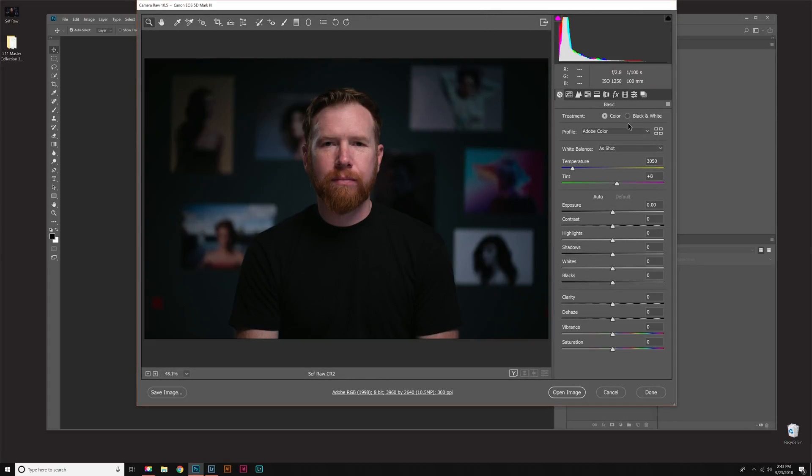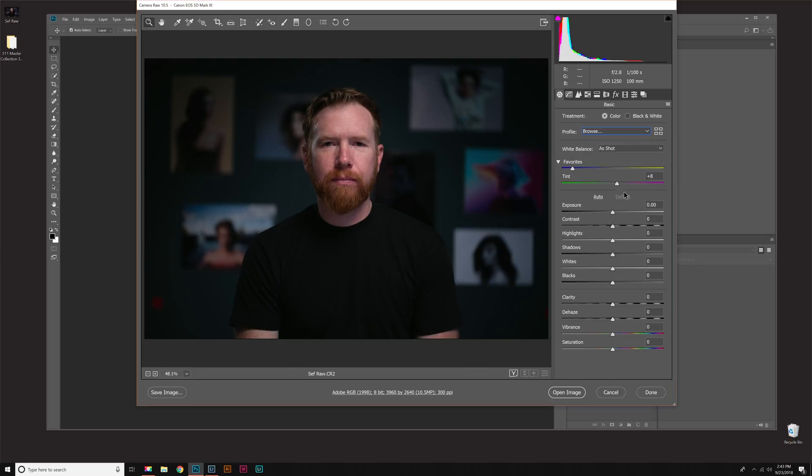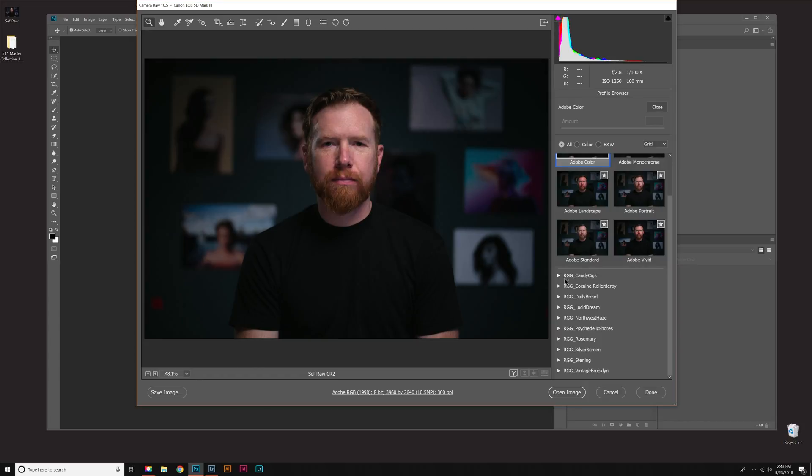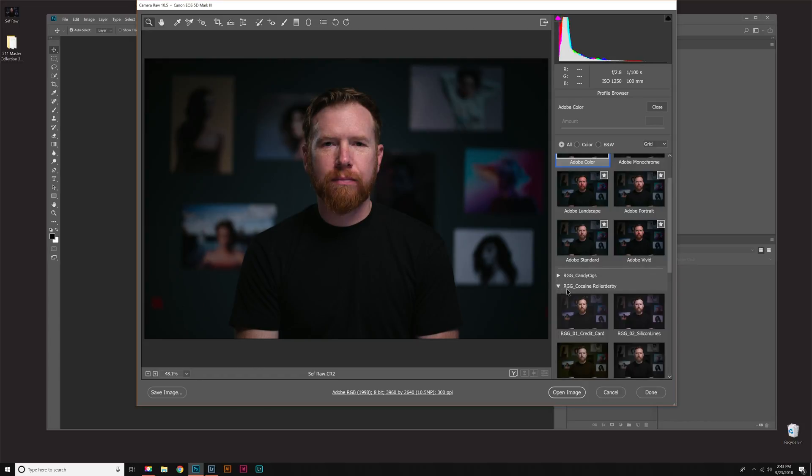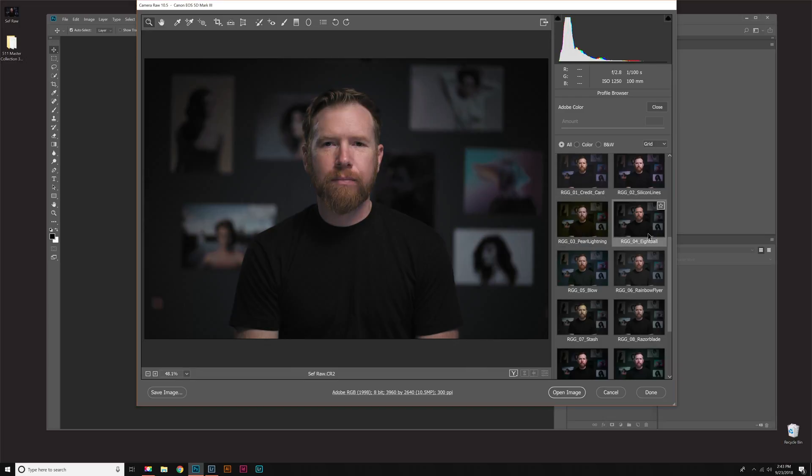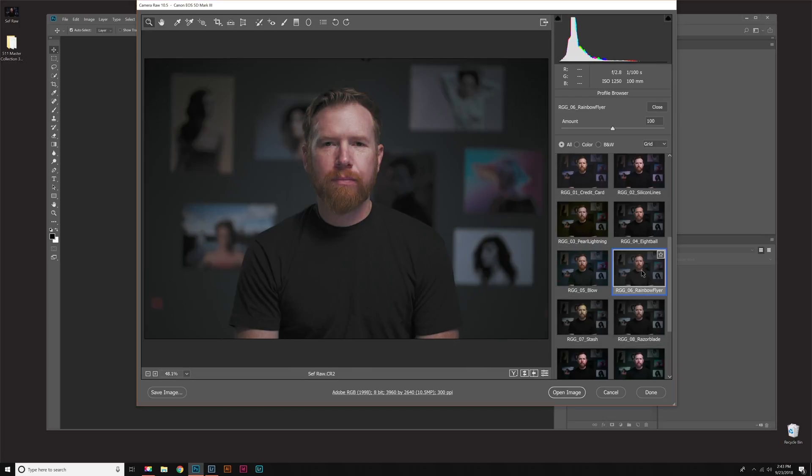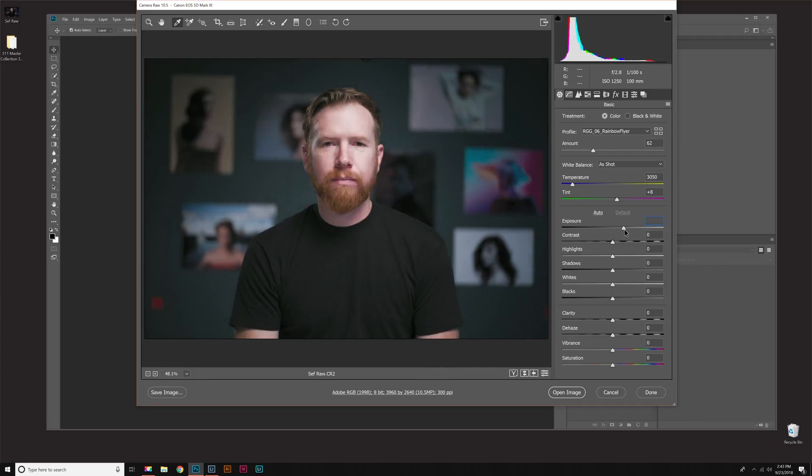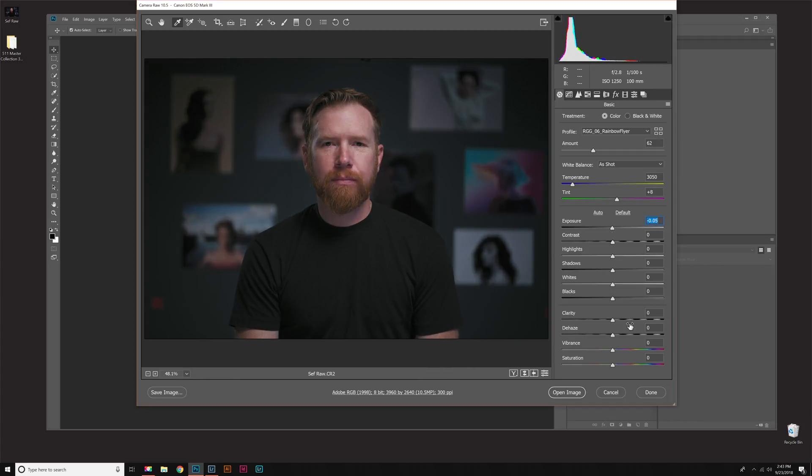Now in Camera Raw, same thing. If we go to Profile right here, drop down, Browse. You'll see all the profiles are right in here in their individual pack folders. So Cocaine Roller Derby, drop down, hover over, click on one. You can adjust the intensity. And then you can also go and make all these adjustments. If you notice all the sliders are still at zero. So we can make adjustments on top of the pack. So that's how to install those with Lightroom Classic CC. Thanks for downloading.